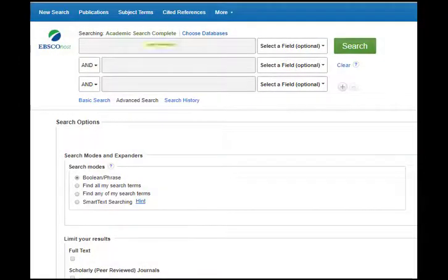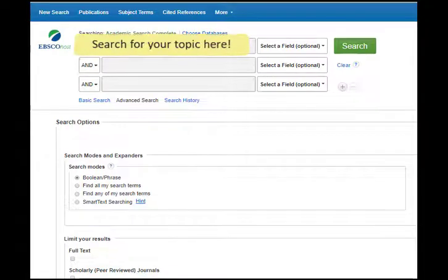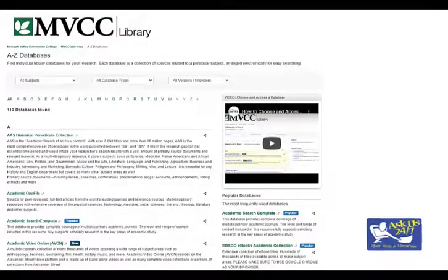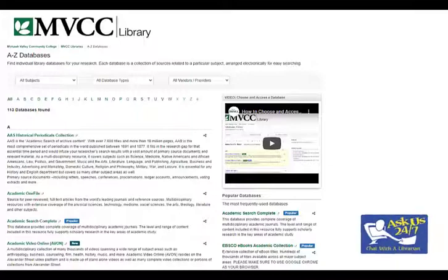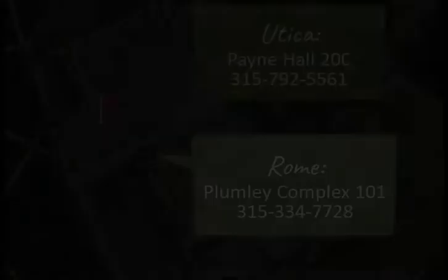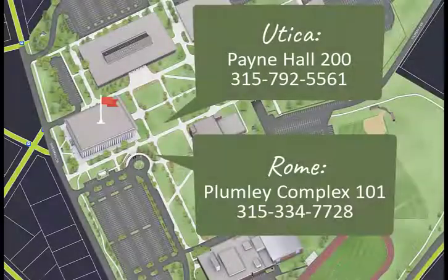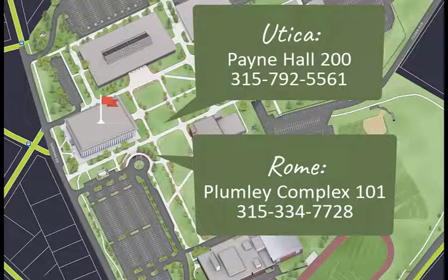Now you're in the database and can start your research. Need help with databases or some other part of your research? Contact a librarian. You can chat with us right from the database list or stop by the library on either campus.